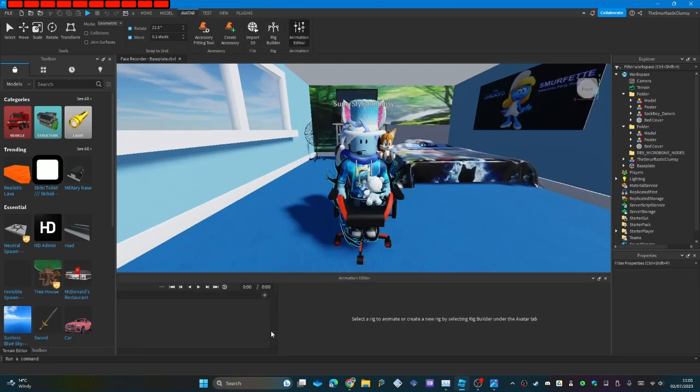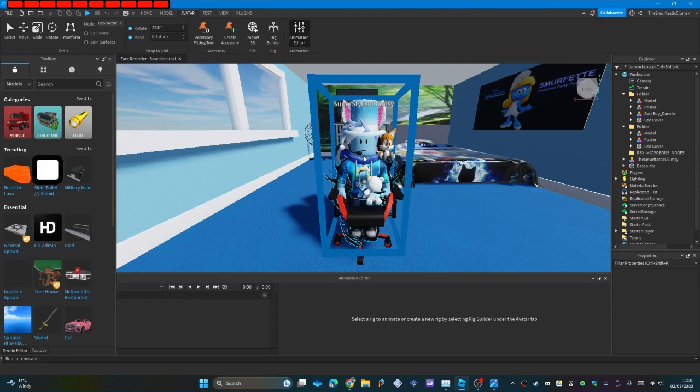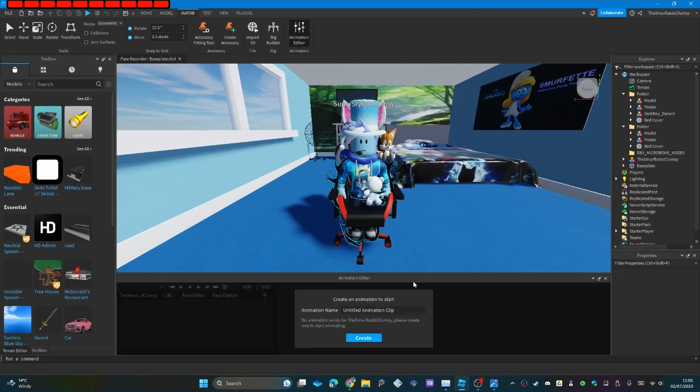Once you've got all this, click on your avatar model which is myself, and then name the animation to whatever you want but keep it clean.